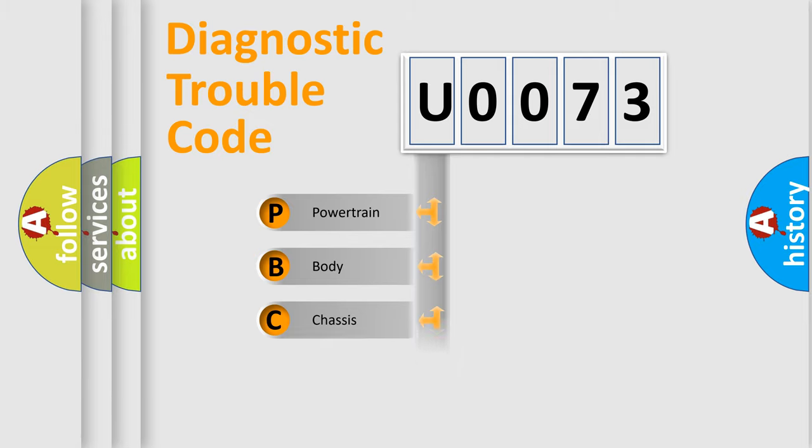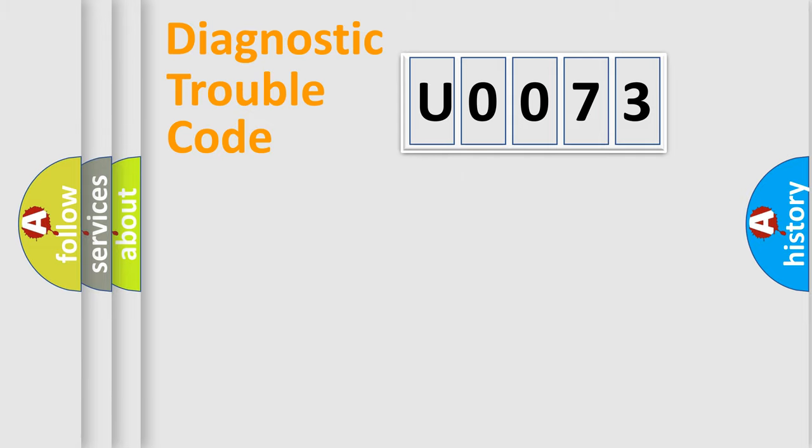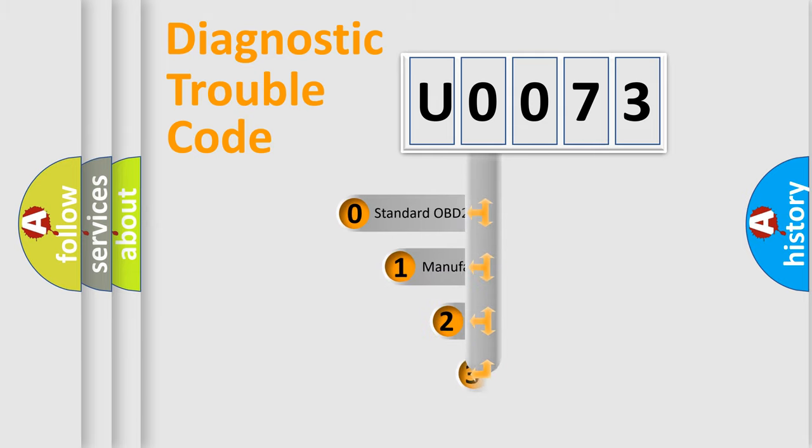Powertrain, Body, Chassis, Network. This distribution is defined in the first character code.